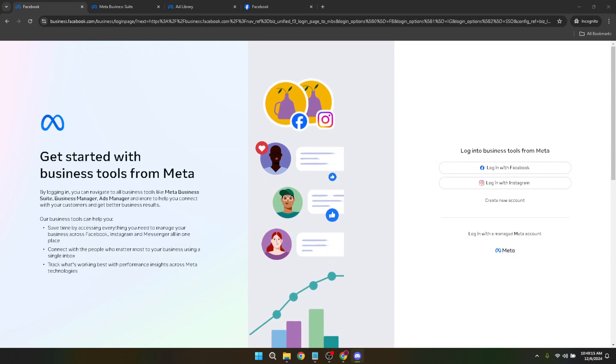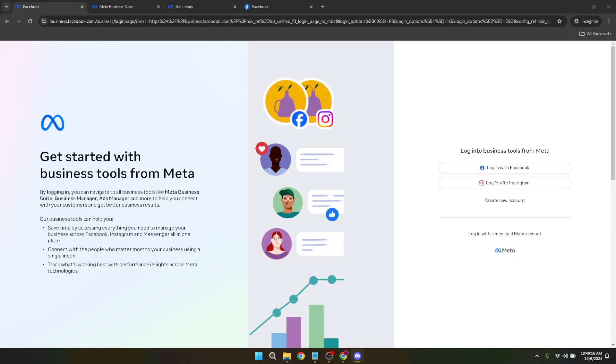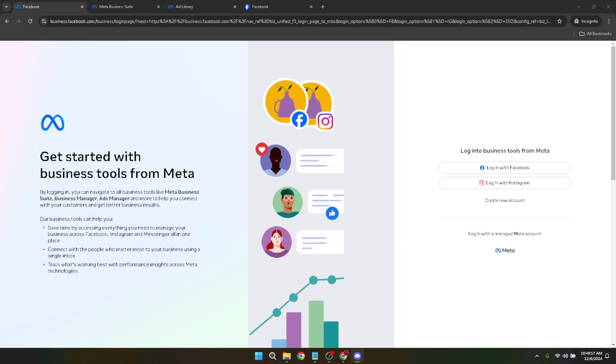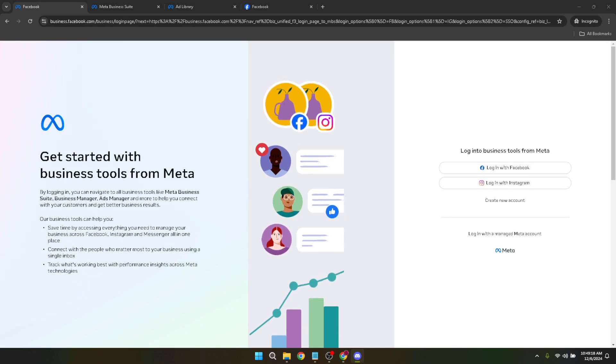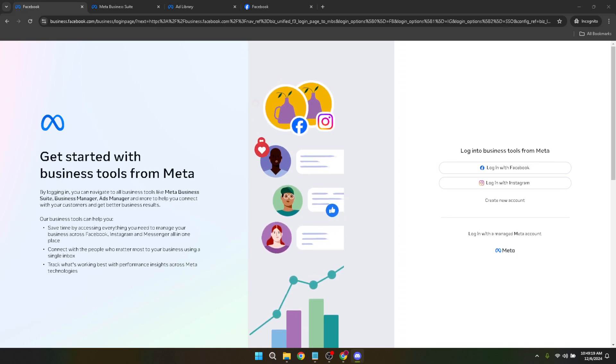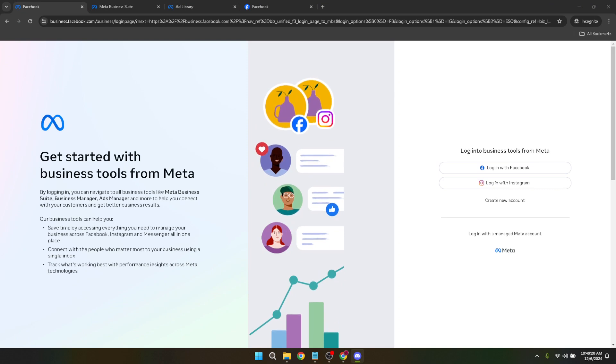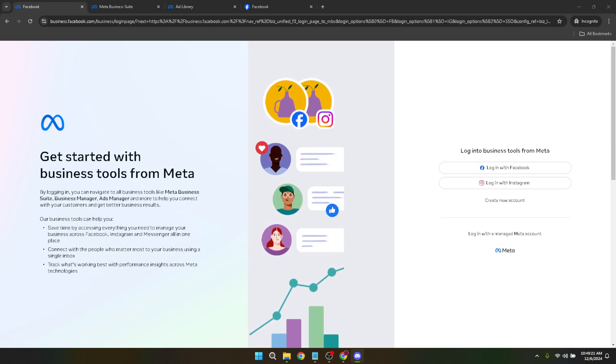Whether you're rebranding your business or simply need to update your account details for clarity, you've come to the right place. I'm here to guide you through each step seamlessly, ensuring you understand the process thoroughly and can implement the changes efficiently.